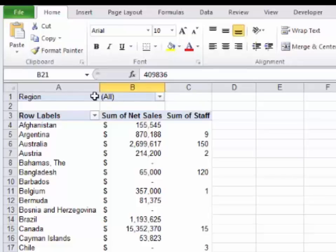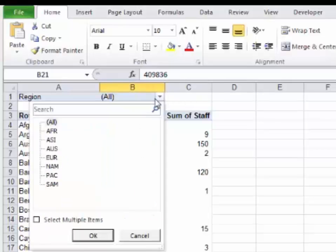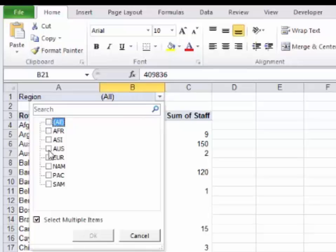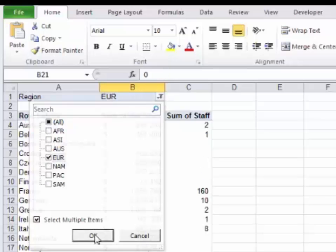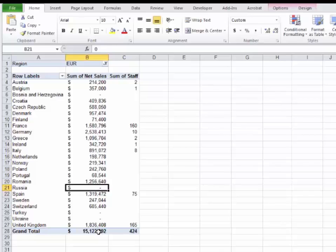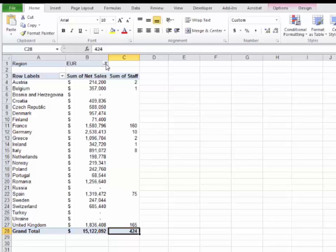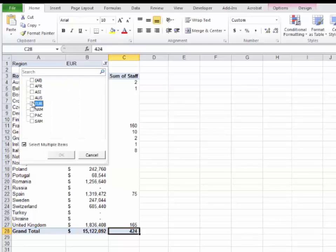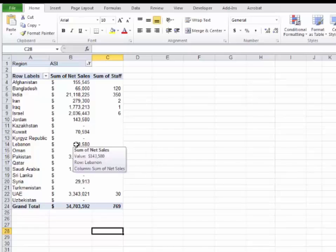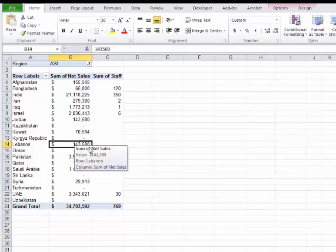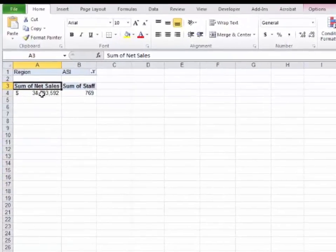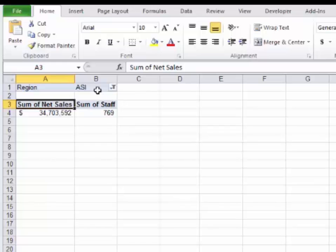You get this little field popping up up here, and it says all this data represents all regions. This little arrow here is your filter arrow. Let's click on it and choose only Europe. If you wanted to choose more than one, you can click select multiple items and choose one or two different items. When you click OK, all this data represents only countries or markets that are in the European region. So we can say there's 15,122,092 in sales, there's 424 staff in Europe. Now let's do Asia. We have a lot more staff in Asia, and our sales are quite larger as well. You can pinpoint down to specific countries if you wanted to.